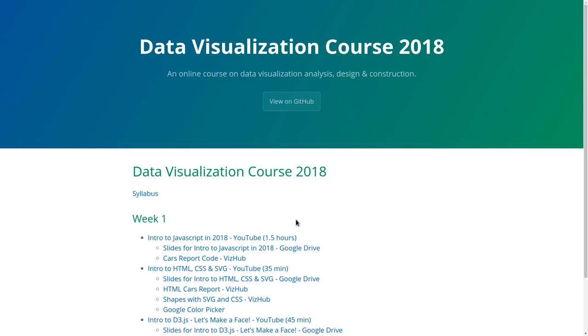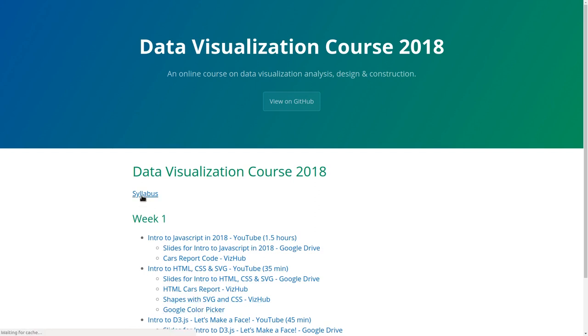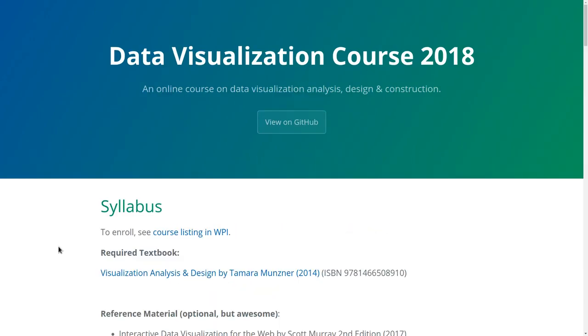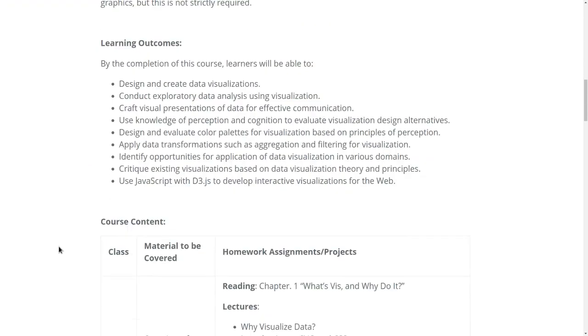This contains links to all the YouTube videos and the resources used inside of each video. Let's go over the syllabus for this course. I want to present the list of topics that we're going to cover.